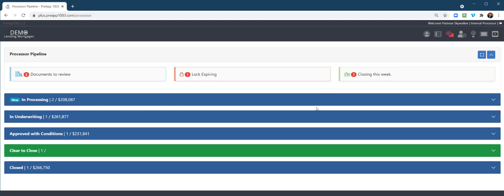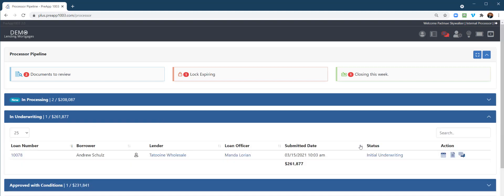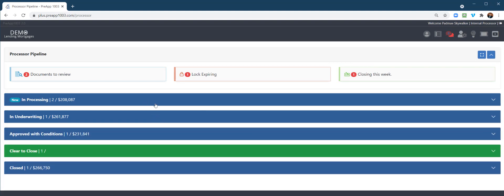This would be the different pipeline statuses of where the loans are: in processing, underwriting, approving conditions, clear to close, closed. And there's also some subcategories that we could trigger that I'll show you in just a moment.